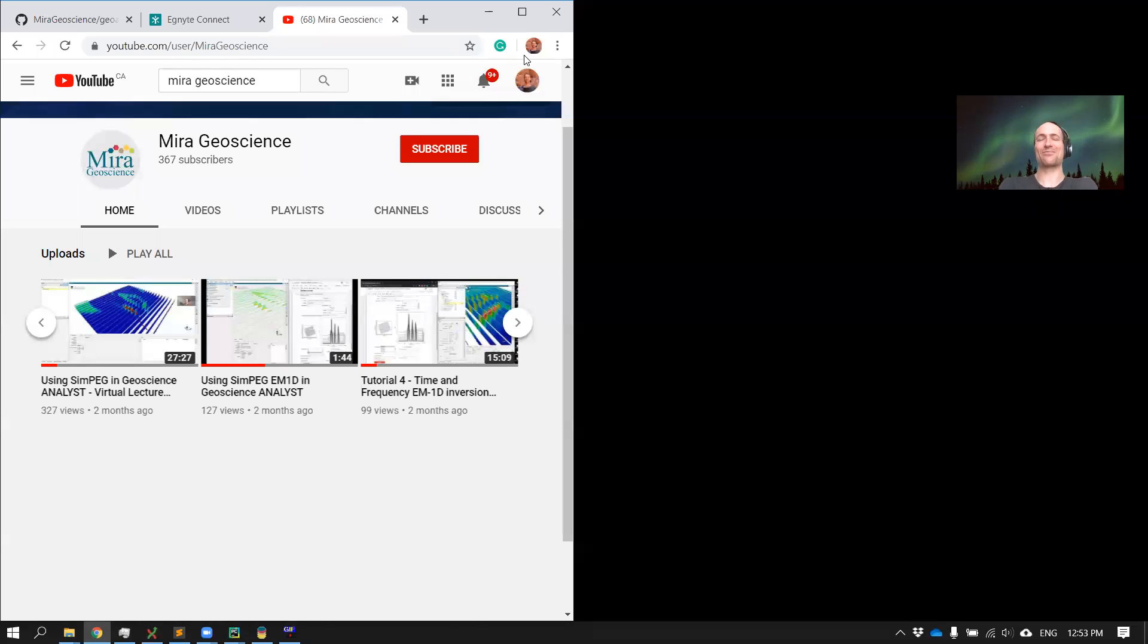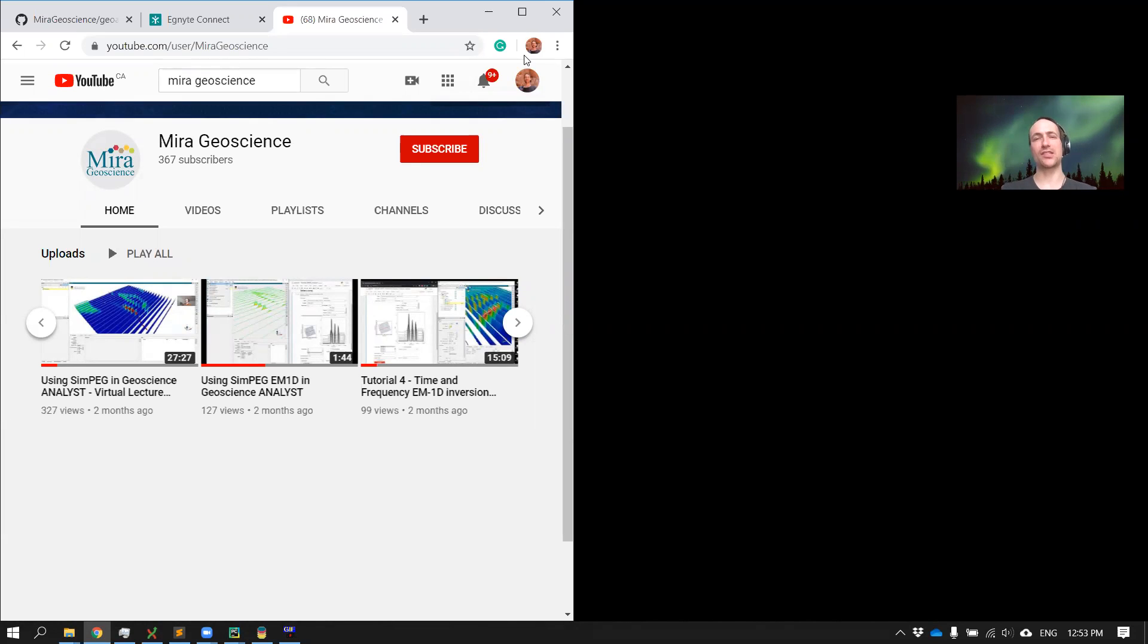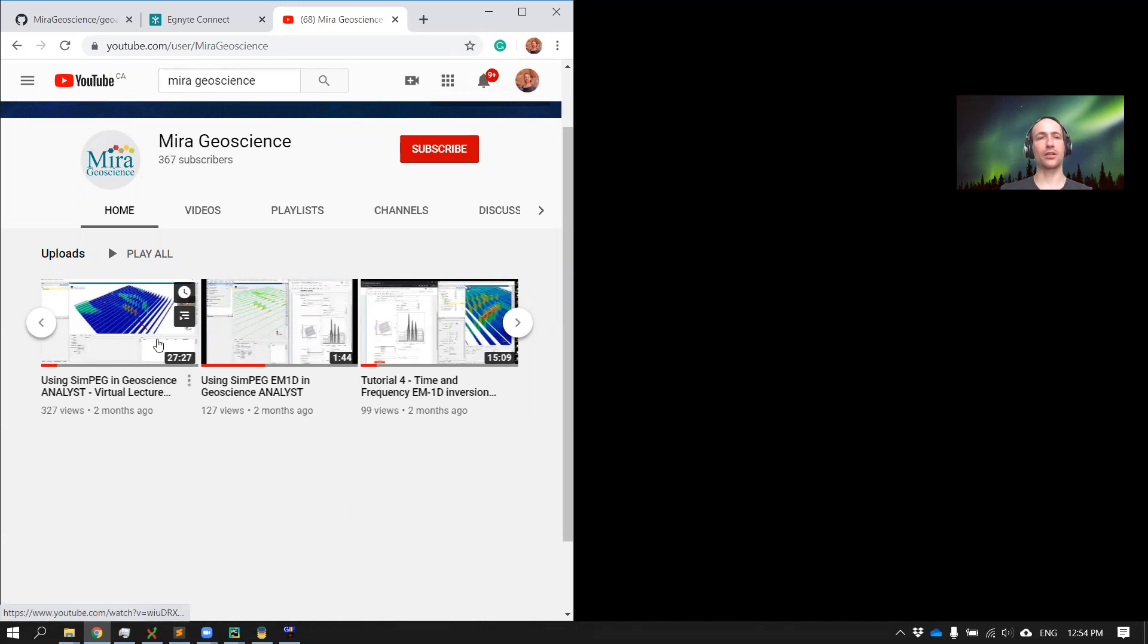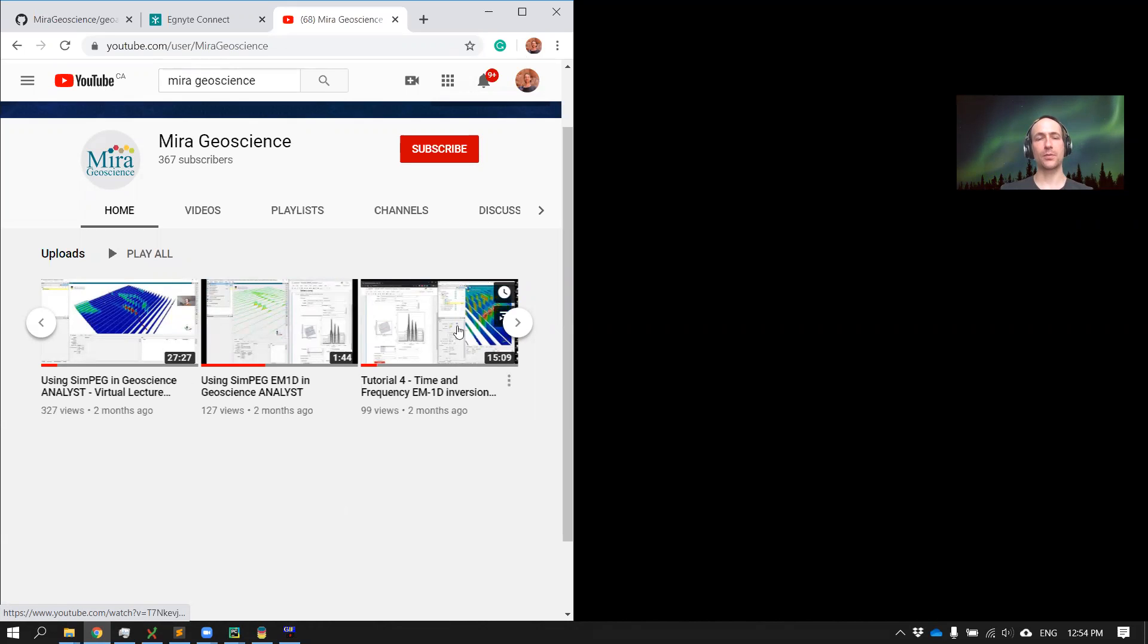Hi guys, welcome to this short tutorial to help you get started with the Mirai Geoscience apps. You've probably seen those short tutorial videos that we put online demonstrating how to use some of those apps.